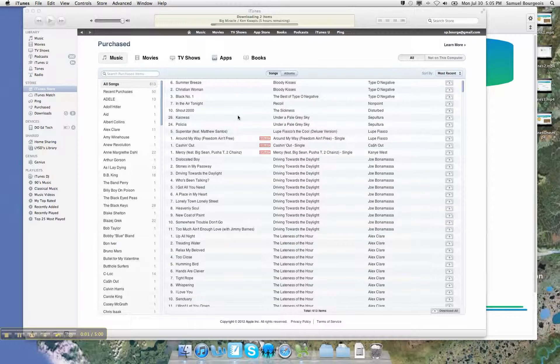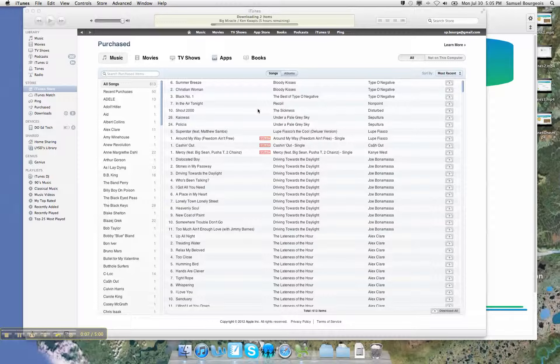Alright, welcome back. As you can see, I'm looking at the purchases for my cloud account. You can see a little cloud icon over here, and it says that I have 613 purchases.